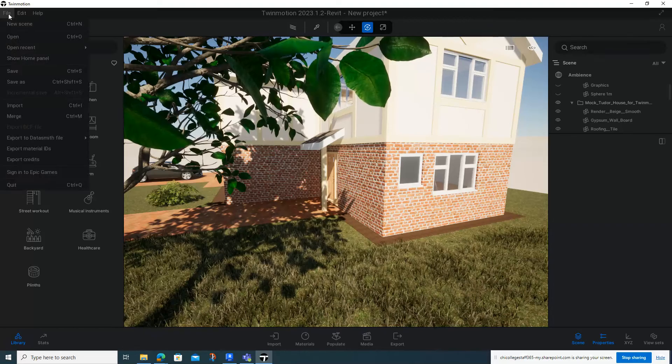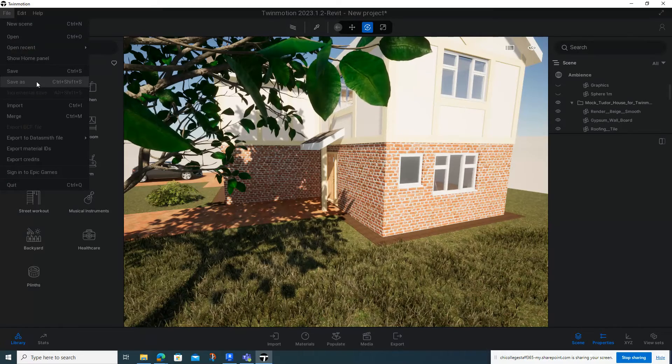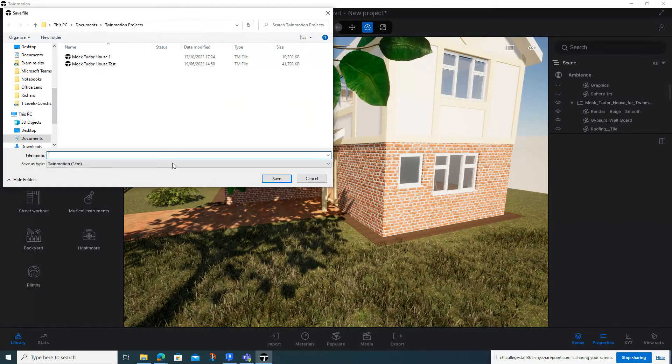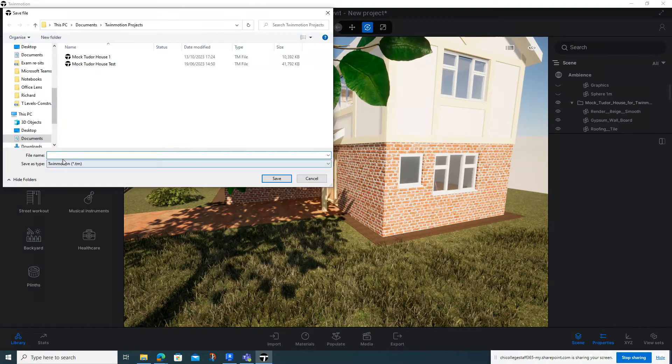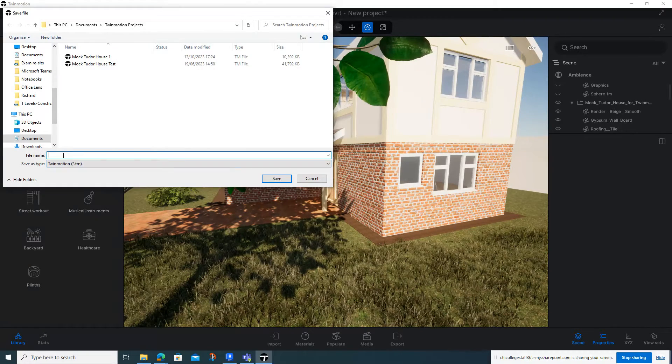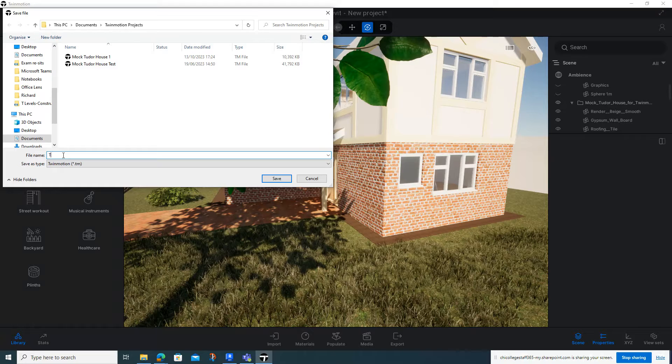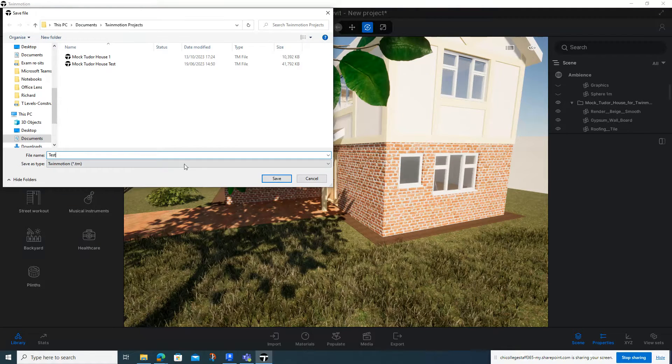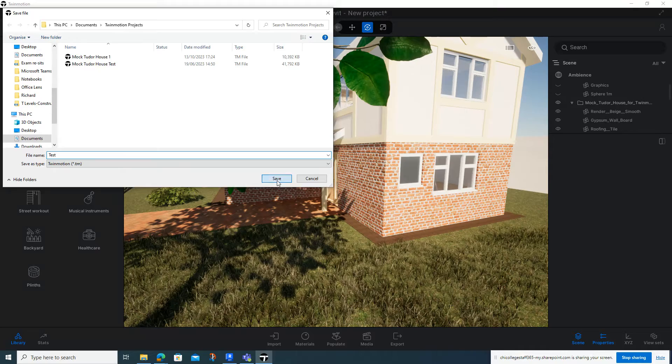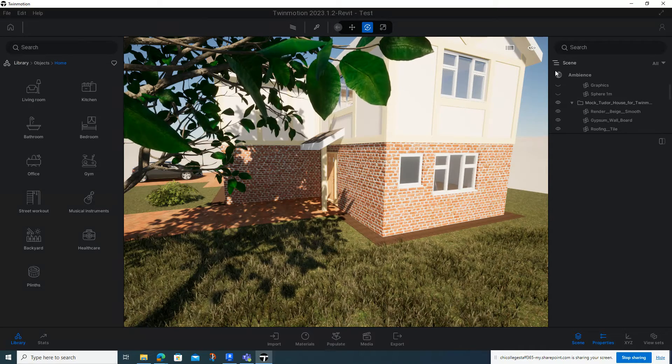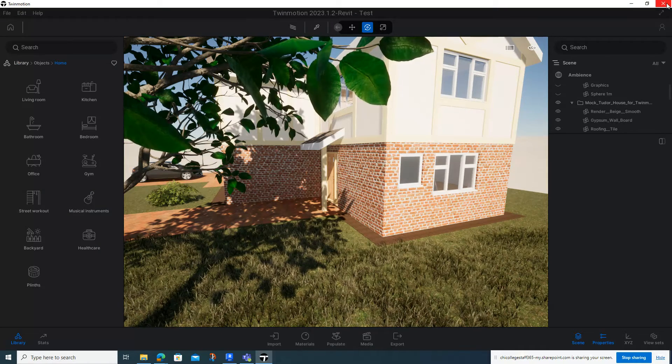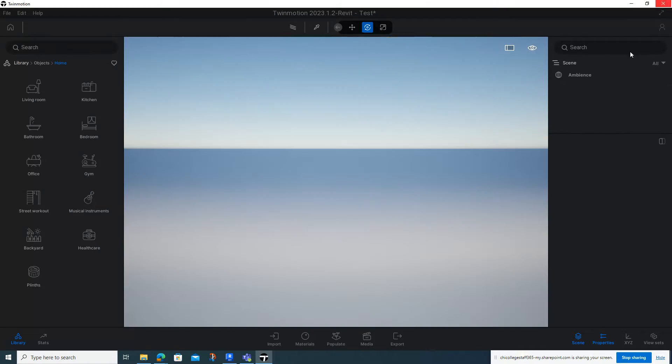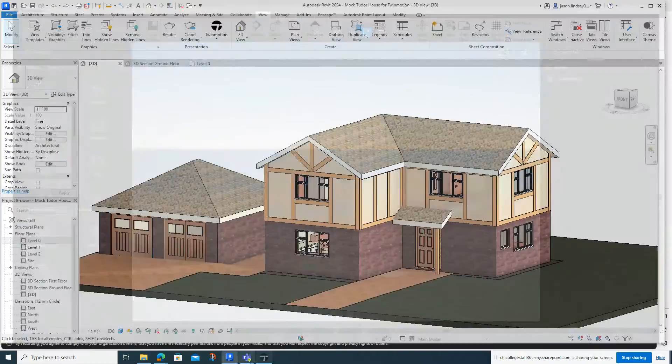If I come up to the top left hand corner and go File and then Save As, I'll call this one 'test' for now and click Save. You can choose where you're going to save it. This one's now saved and I can now close down Twinmotion.